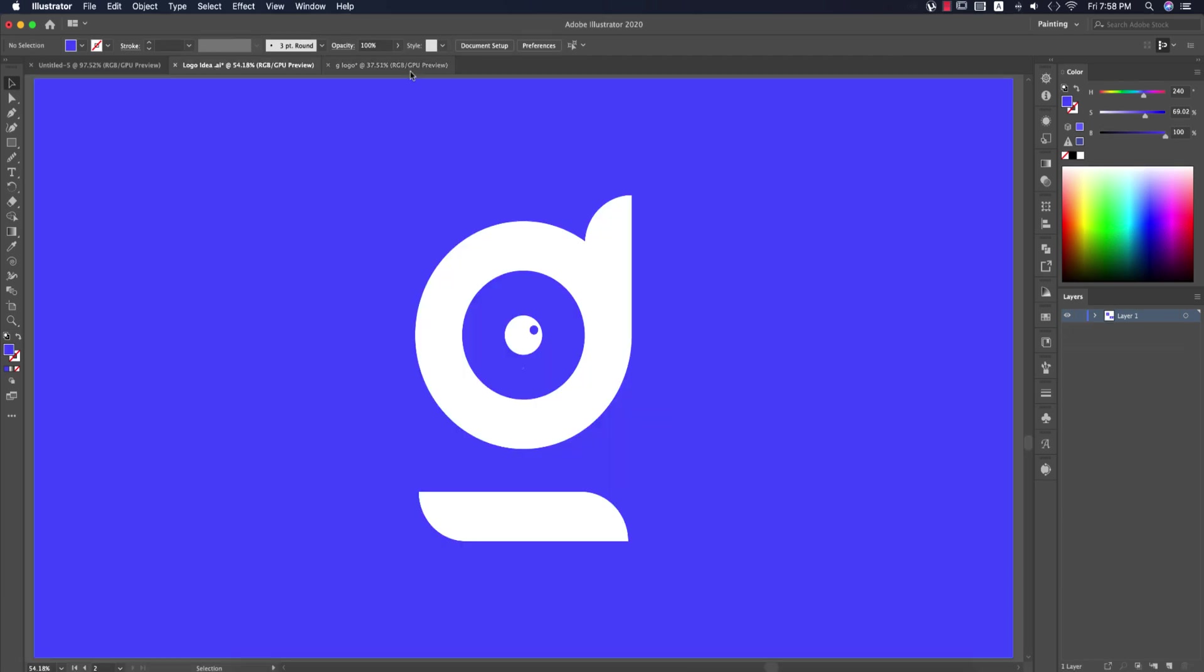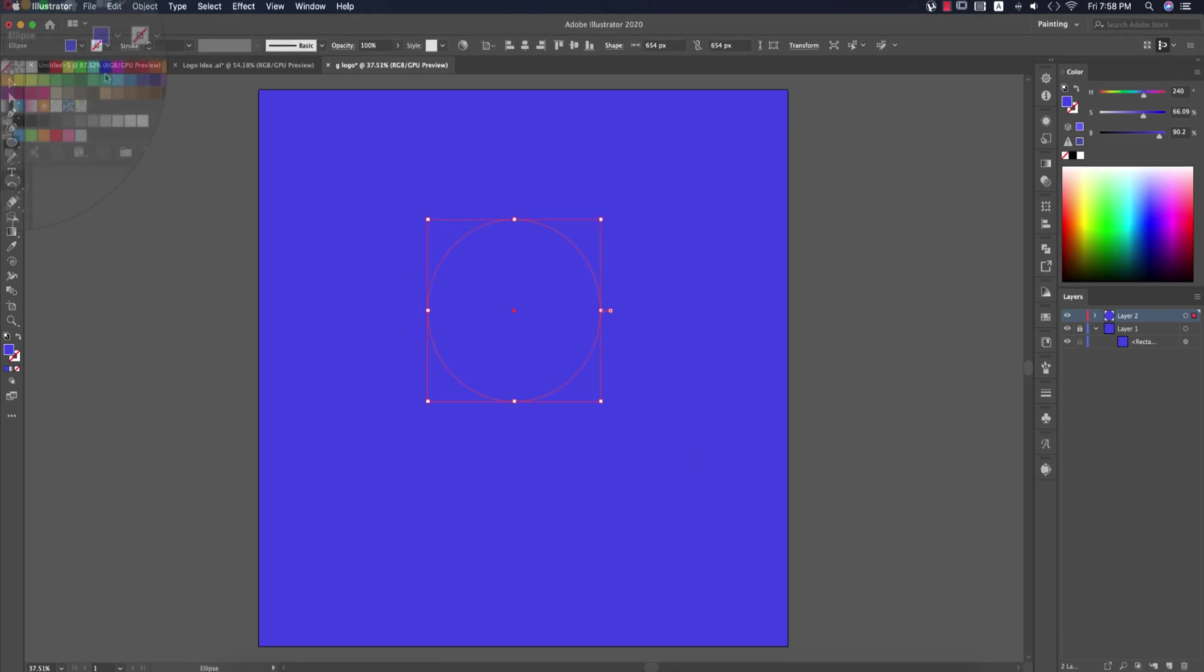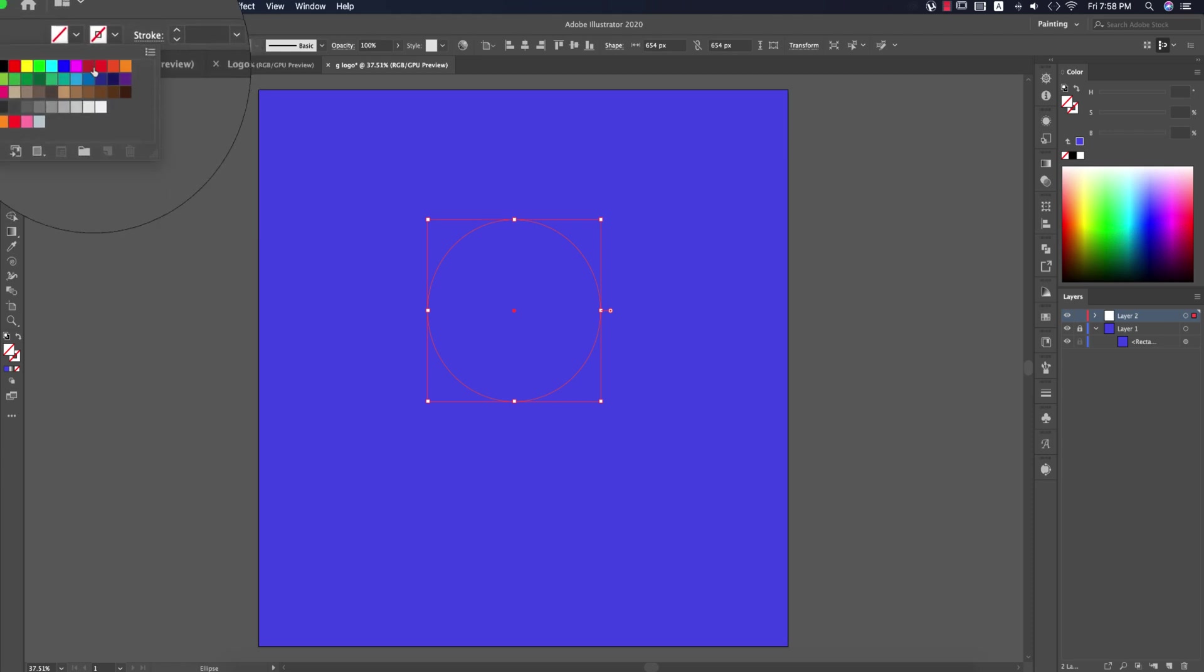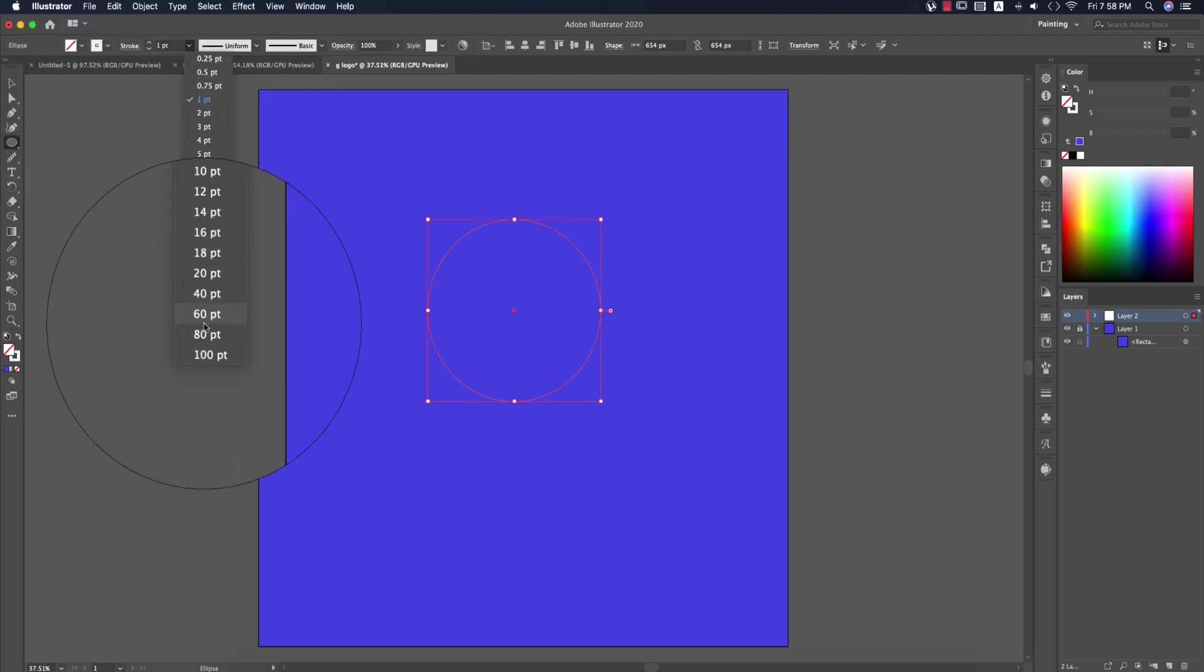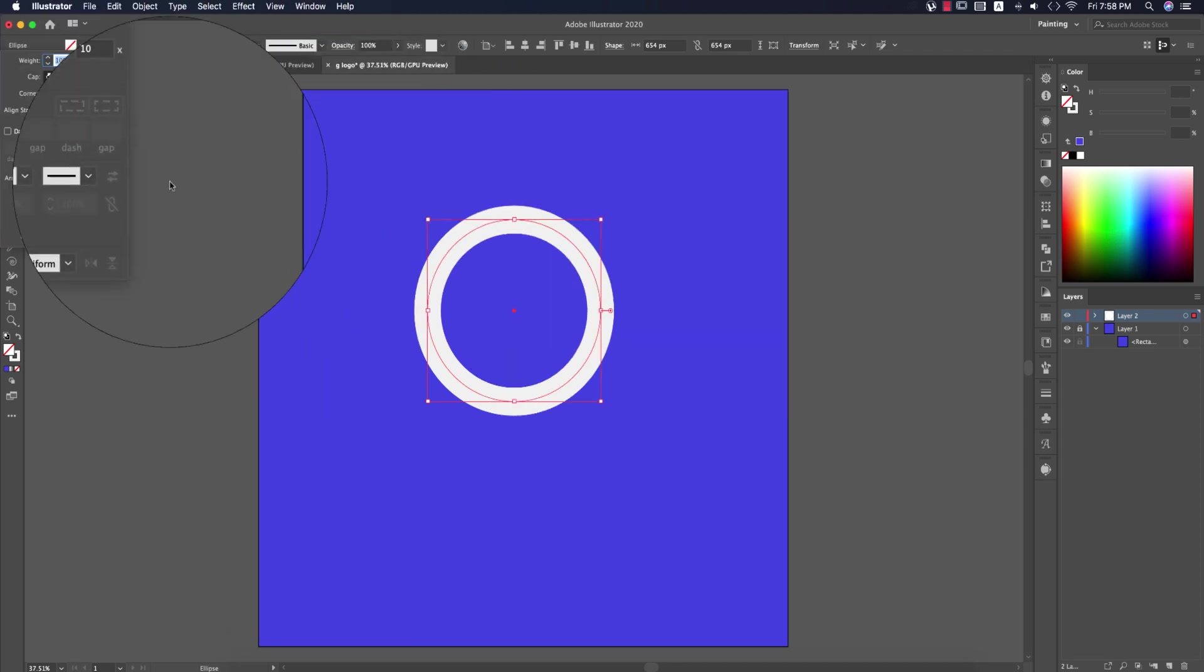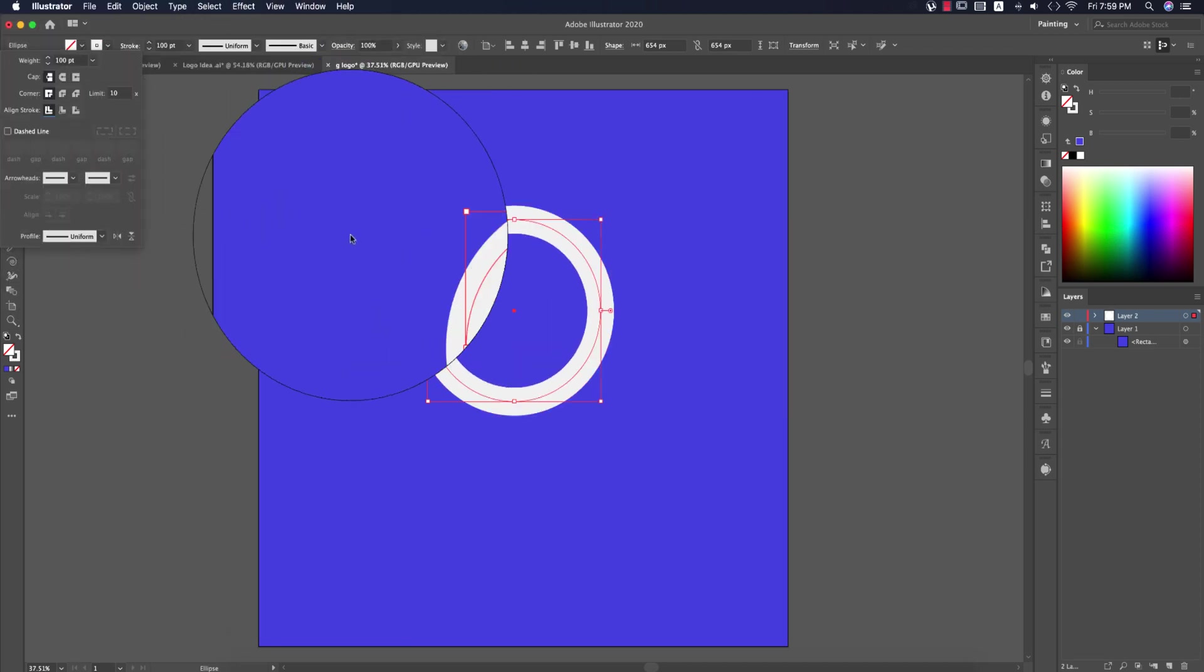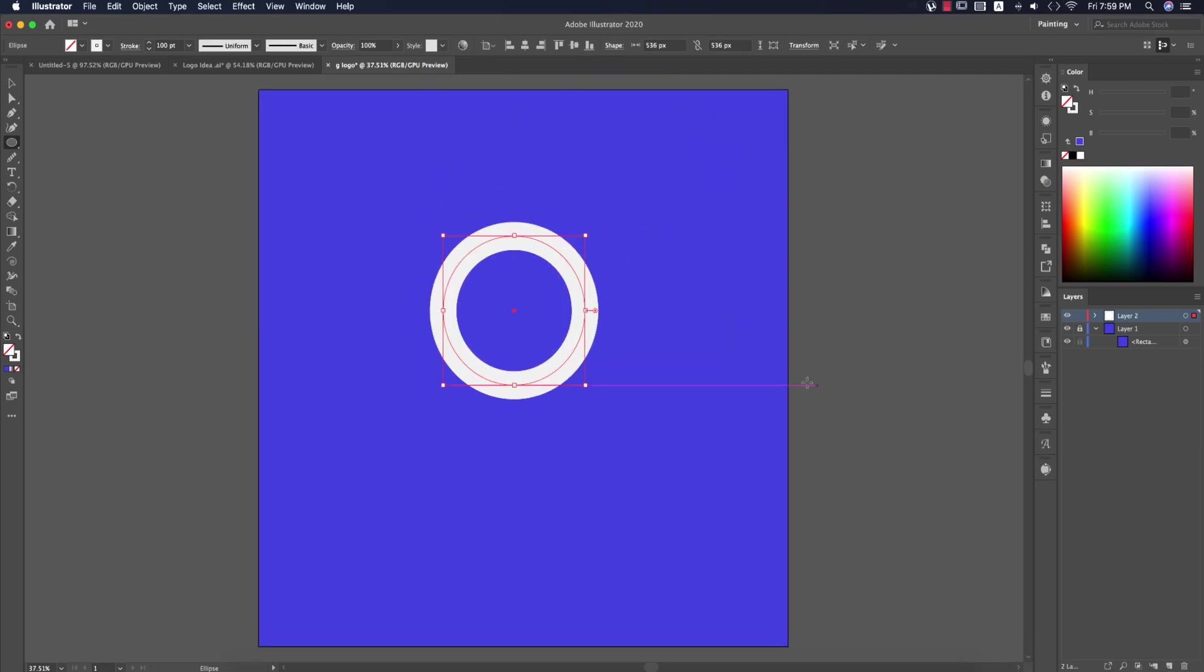First, go to the Ellipse tool and make a circle. Turn off the fill color, make the stroke white with a thickness of 100 pixels, and make sure the stroke style is correct. If you need, you can make it a little bit smaller.